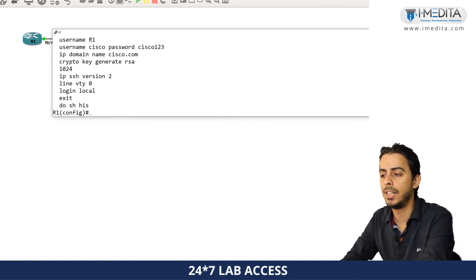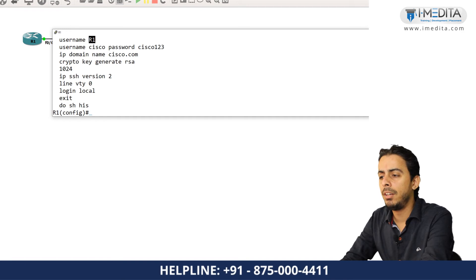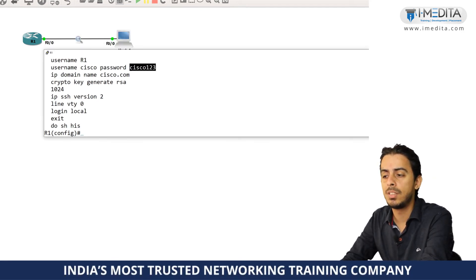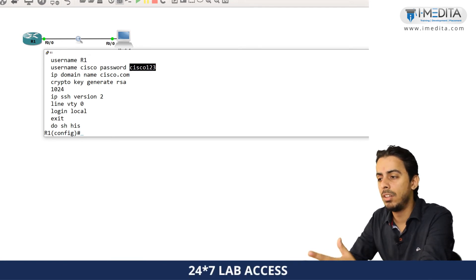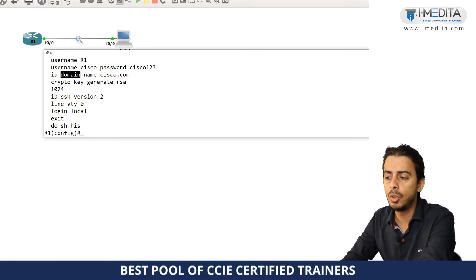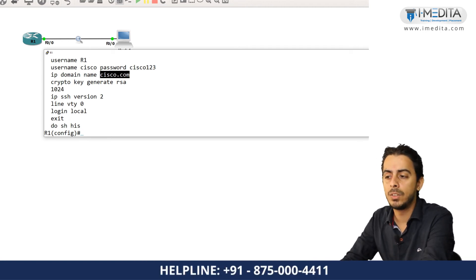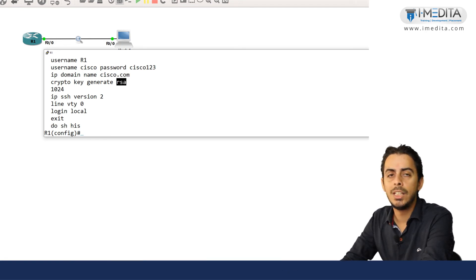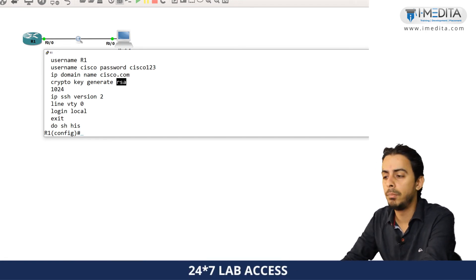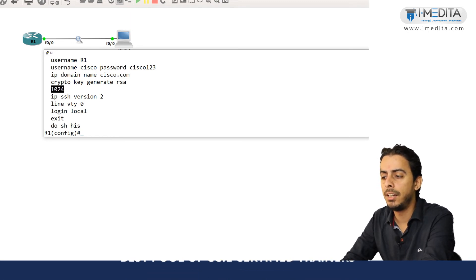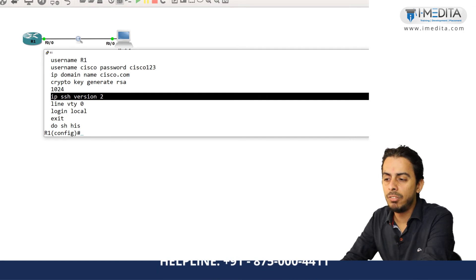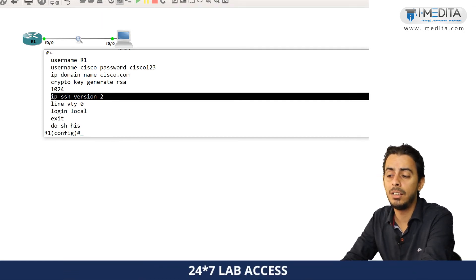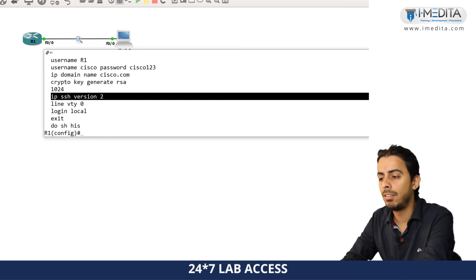We had to do a little bit of configuration for SSH. What we had to do, we had to first set the username. Username, it could be any name, let's say R1. Then for SSH to work properly, you had to set a username and password. This username and password is going to be used to access the device from the remote location. We had to set the domain name. If your device is part of any domain that is okay, otherwise you can set any domain name that you want to set. We had to generate some cryptographic keys, those keys are going to be used to encrypt the data. So I am generating 1024 bits keys, RSA keys. And additionally what we can do, we can enable version 2 of the SSH.